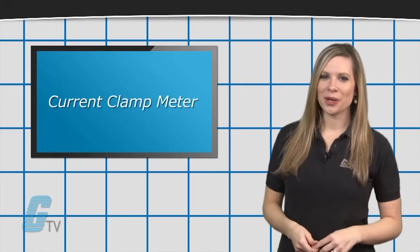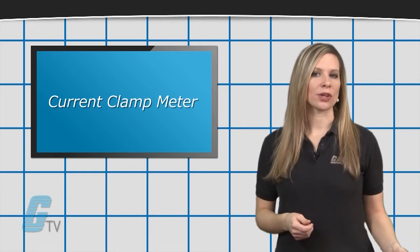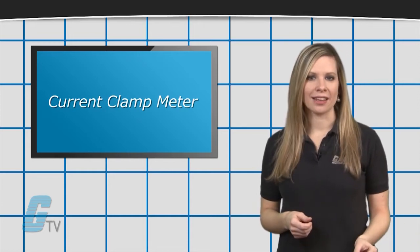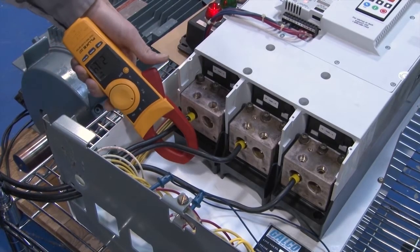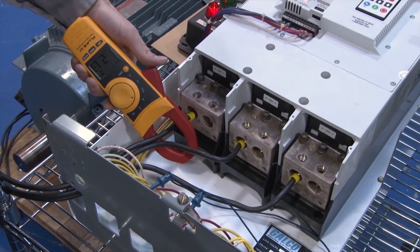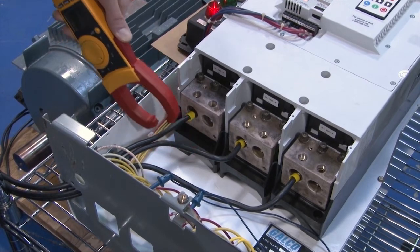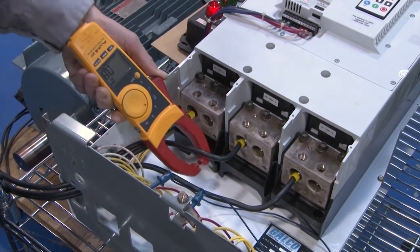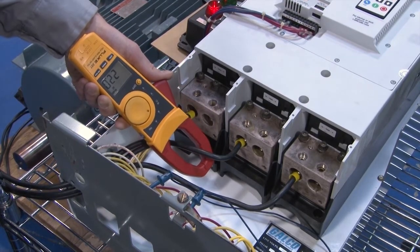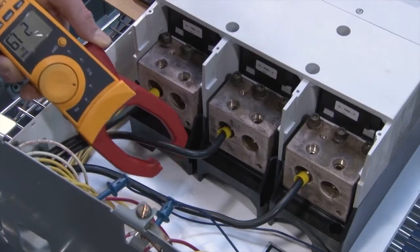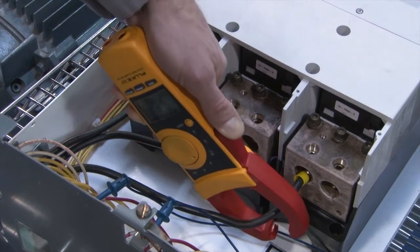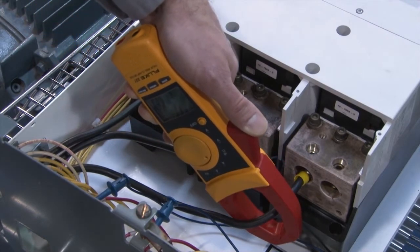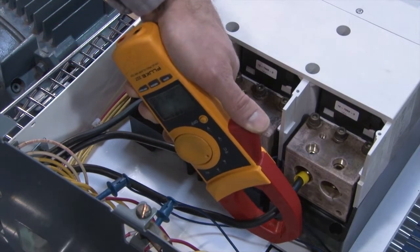For checking current, a current clamp meter is needed. This can go around each conductor on the output side of the drive to verify that a similar amount of current is being drawn and to see if there is any phase imbalance.